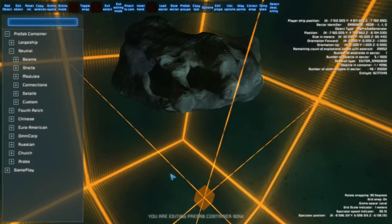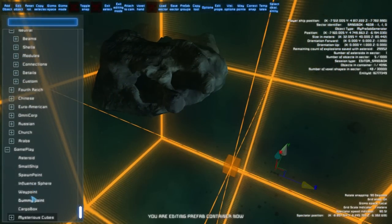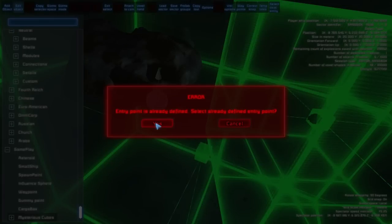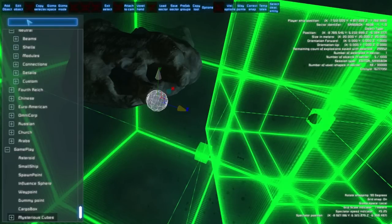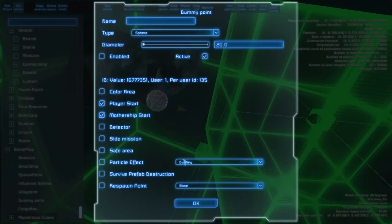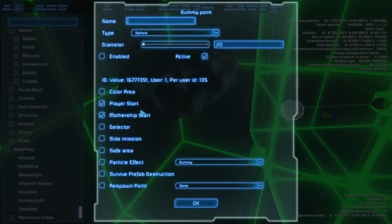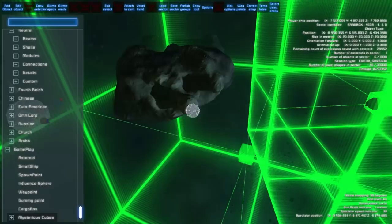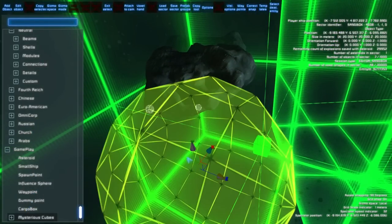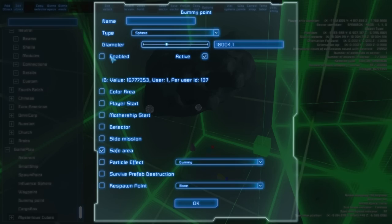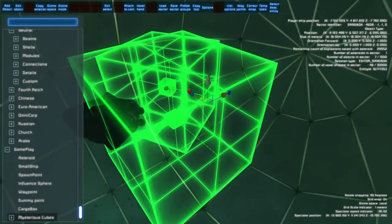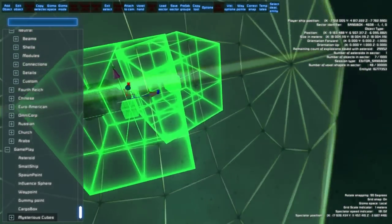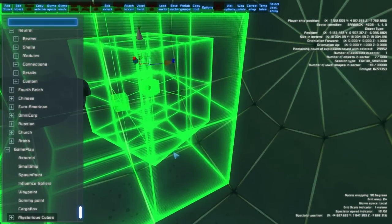Let's proceed to general settings. You can add a starting point for the player and for the mothership via the dummy point. Here you can set the player start — it is already defined, so click yes, delete the old one, and redefine it. You can also set the mothership start so both spawn in the same place, or set a different location by adding another dummy point and setting the mothership start. You can also add a safe area as a dummy point, set its radius and enable it — inside the safe area no generated objects like static asteroids or debris will be generated.